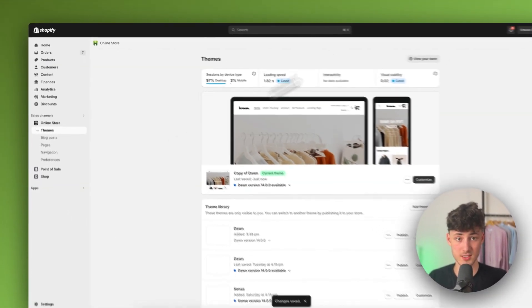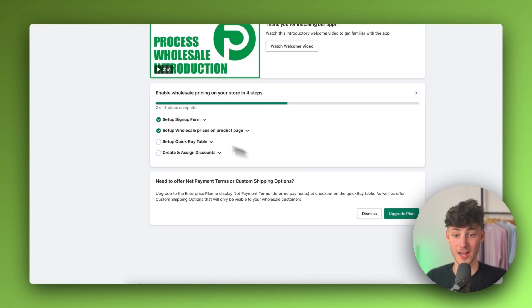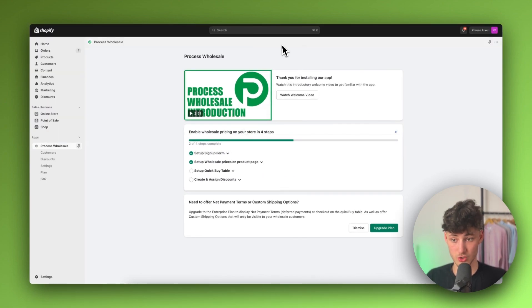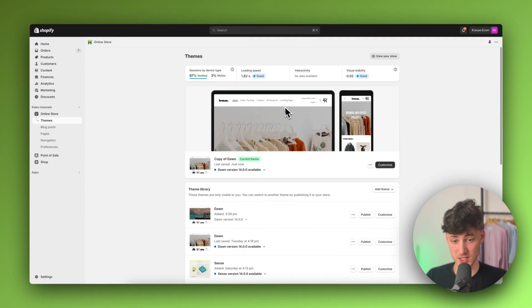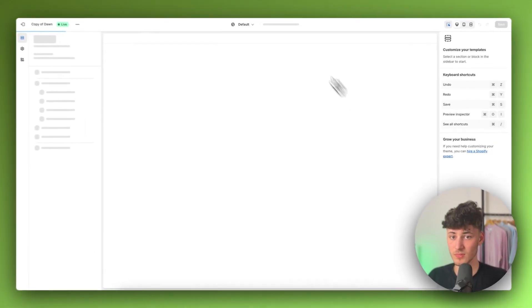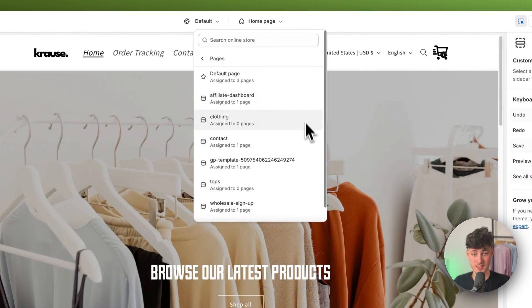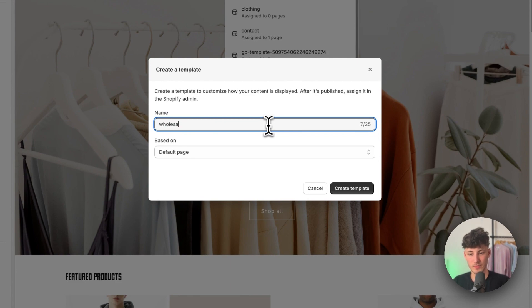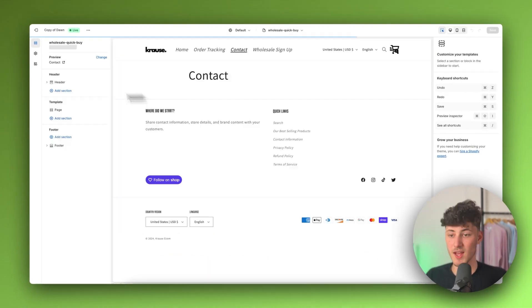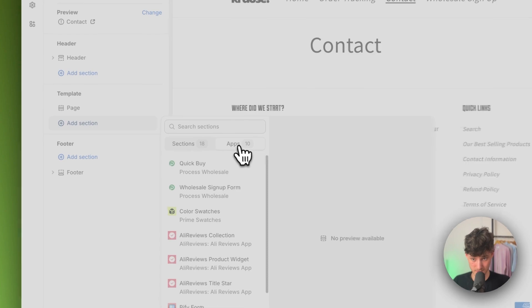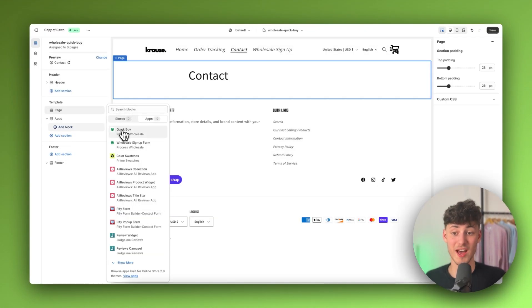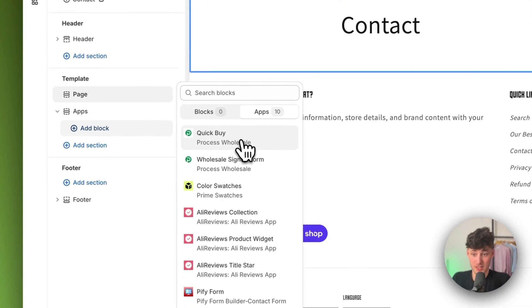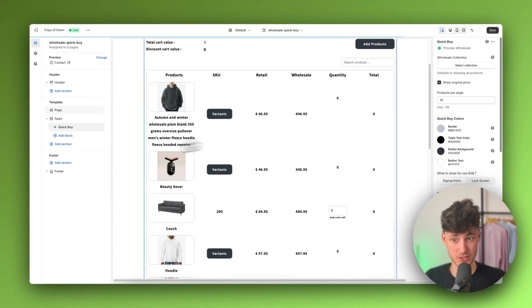After refreshing, we now need to set up the quick buy table. To do so, we need to create another new page template. Click on customize, click on pages, and create a new template. I'm going to name this wholesale quick buy, based off the default page. Add a new section, click on apps, and add the quick buy app embed.